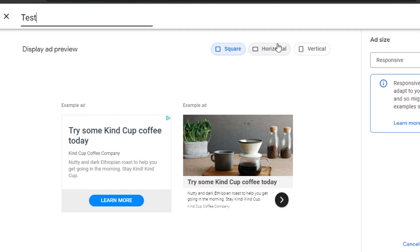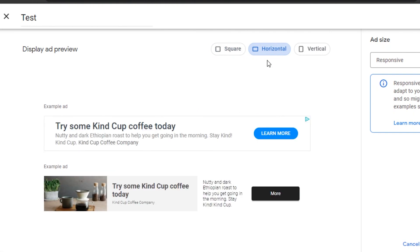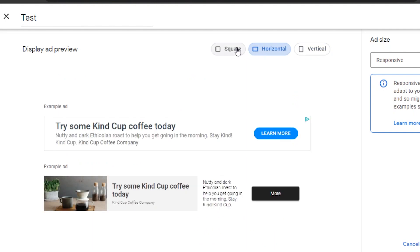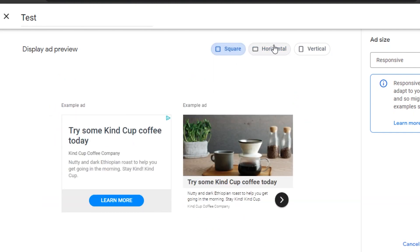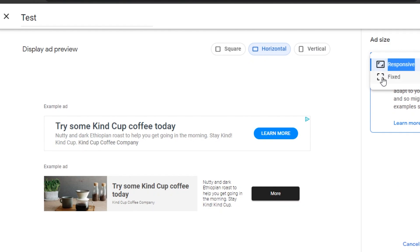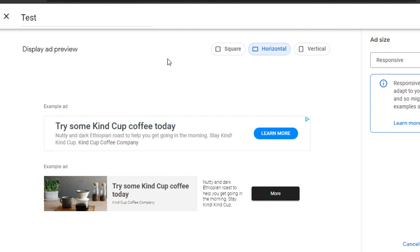For the display ad type, you can choose square, horizontal, or vertical. Horizontal takes less space and doesn't bother readers as much, so I prefer that. You can also choose between fixed and responsive sizing. I'll go with responsive — so if there's no room for a horizontal ad it can adapt to a vertical layout. Then click 'Create' and your new ad unit will be created.